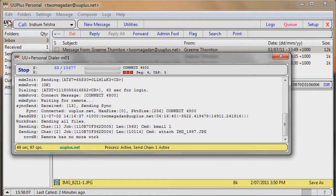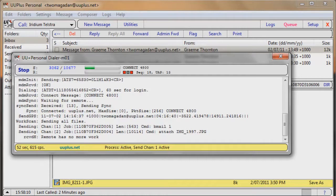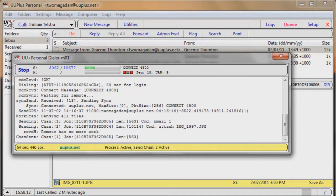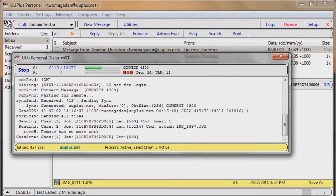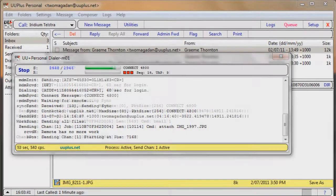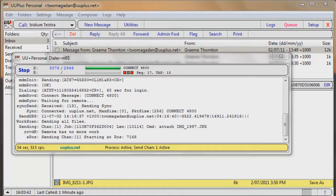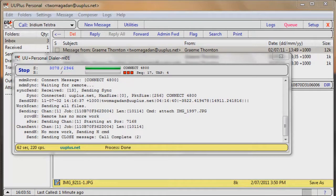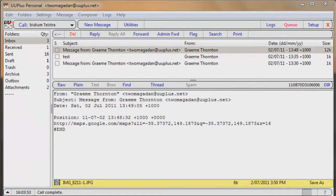So you can see the attachment sending there at the top. And you can actually see it's sending two things at once. And that's it, the call's done.